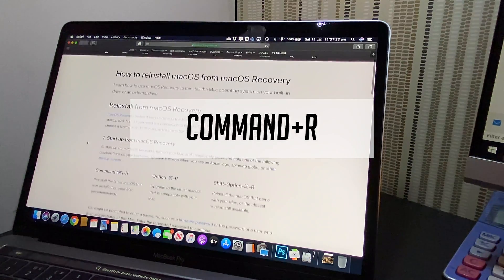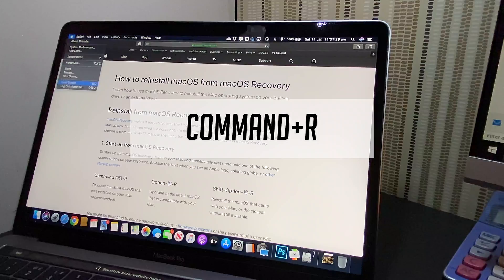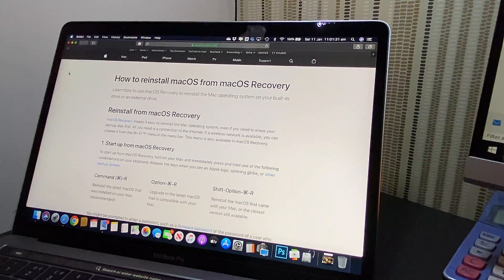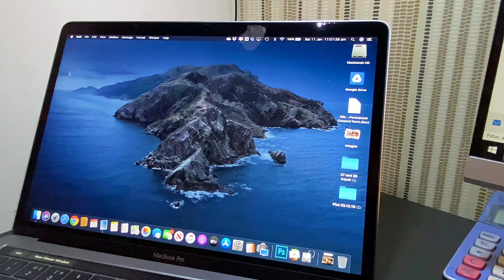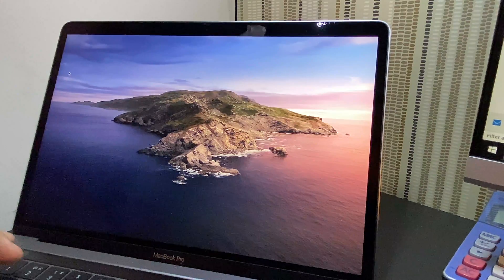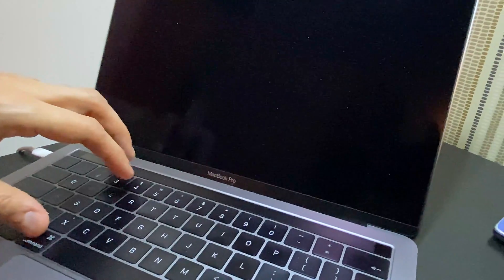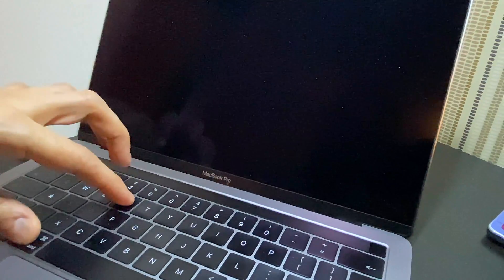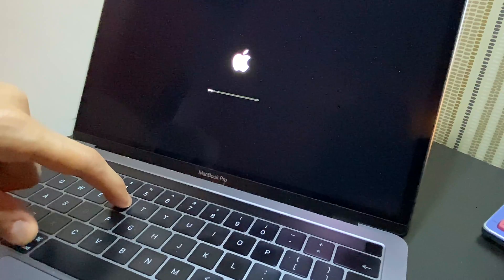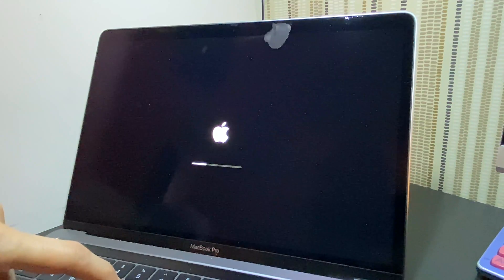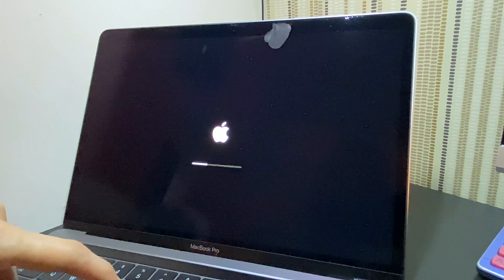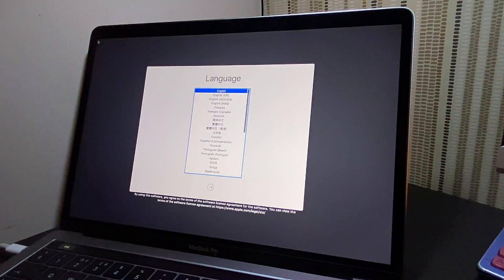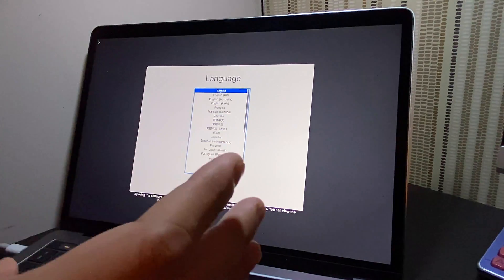Let's go ahead and restart the MacBook. Here we go guys, Command and R. It should bring me into the boot up screen, so just don't let it go unless you see the boot up screen.